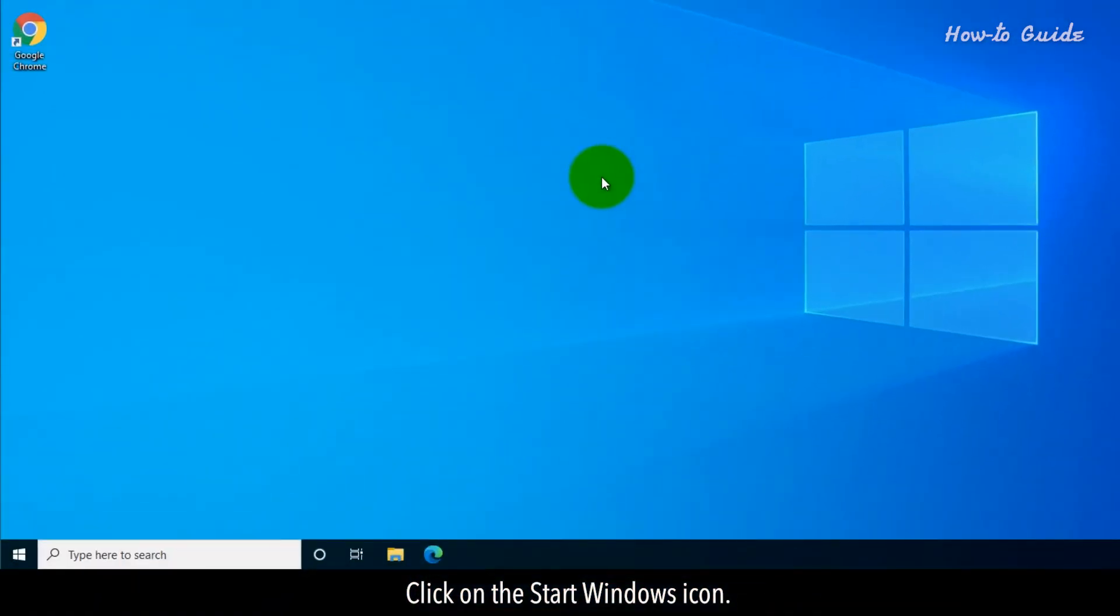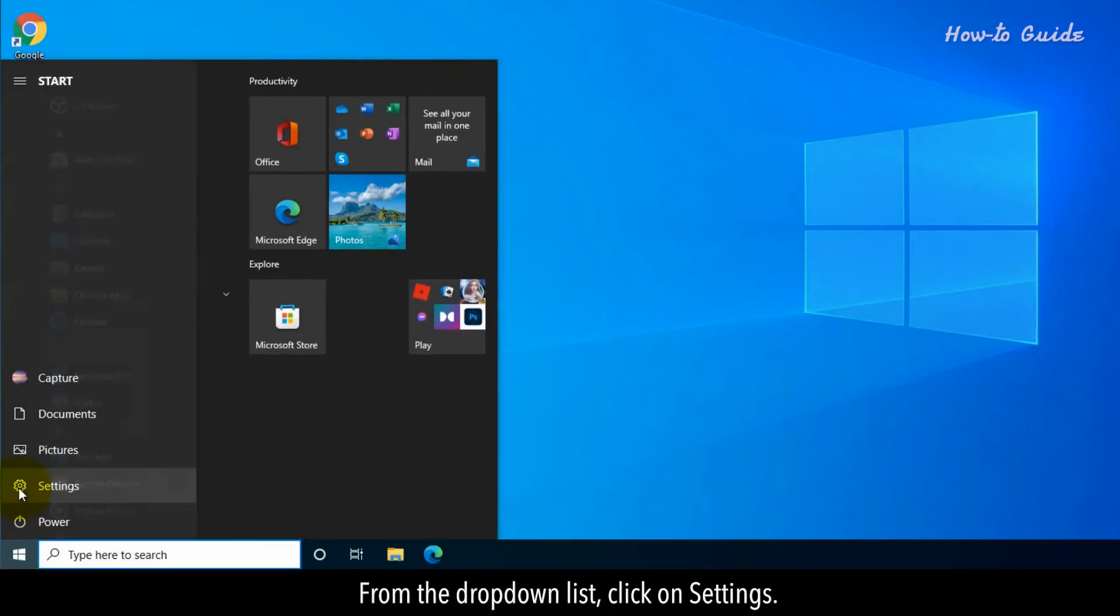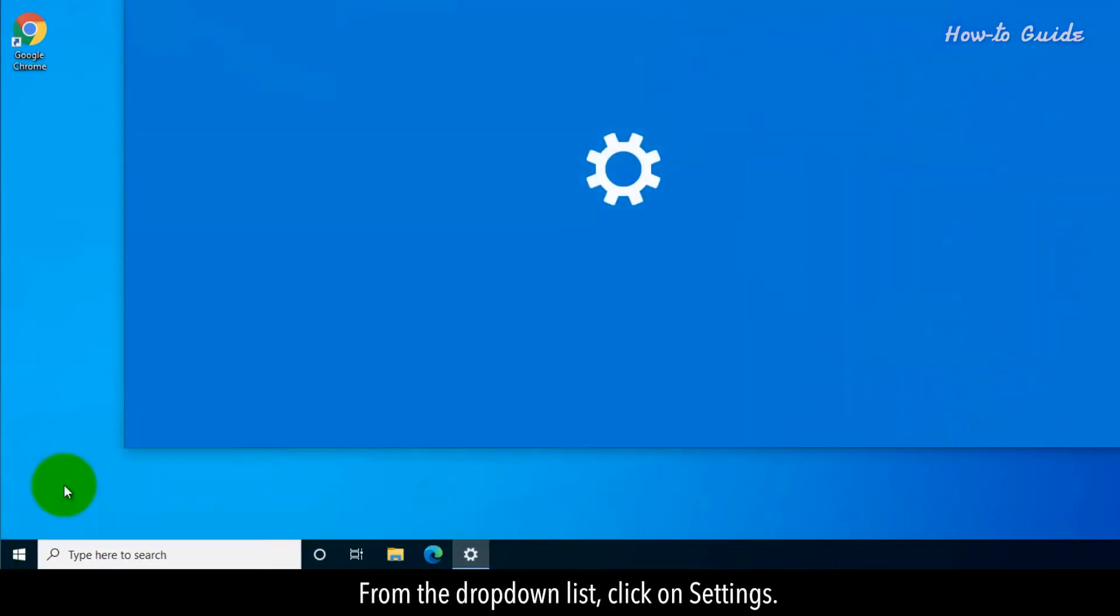Click on the start windows icon. From the drop-down list, click on settings.